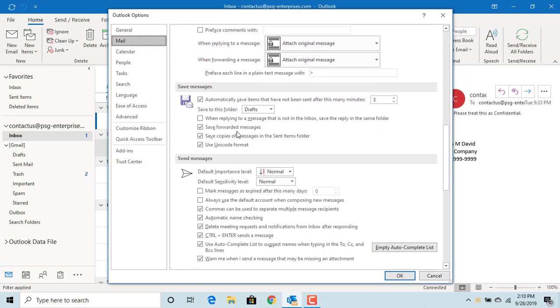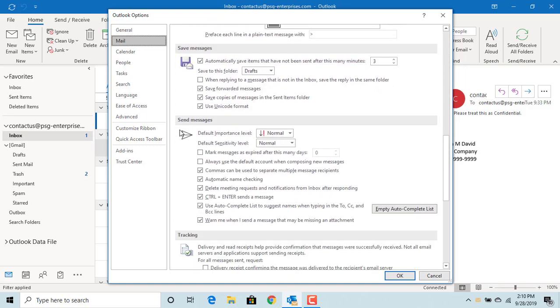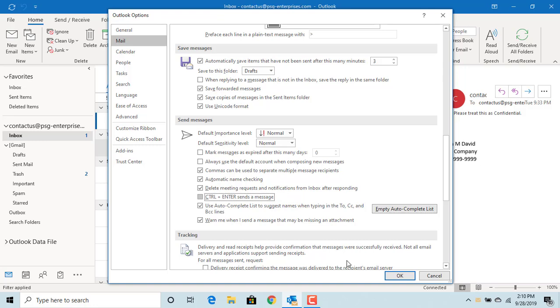Scroll down to Send Messages section. You can see Ctrl plus Enter sends a message. You can uncheck the box. Click OK to save the changes.